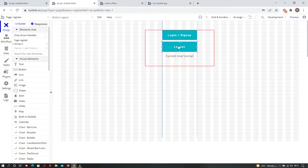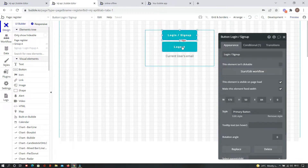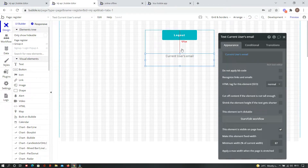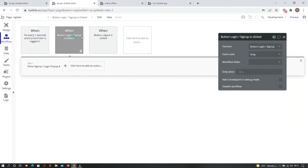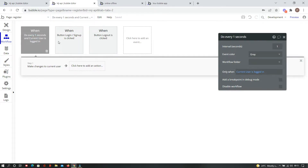On the second page we have login, sign up, and logout. There is a login and sign up button to log the user in or sign up, and a logout button to log the user out. We also show the current logged-in user's email. In the workflow section, there is a workflow for logging in, one for logging out, and the main workflow we are going to focus on.